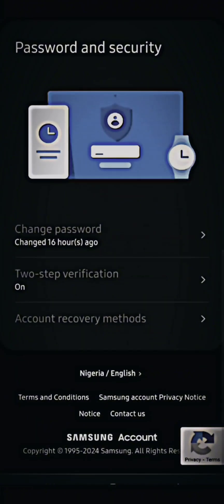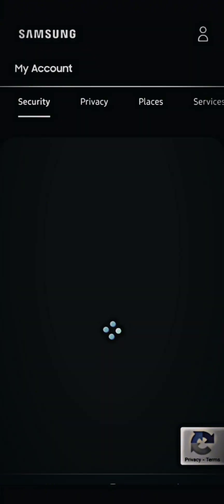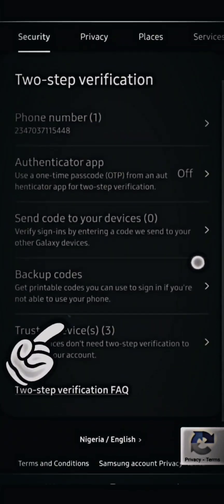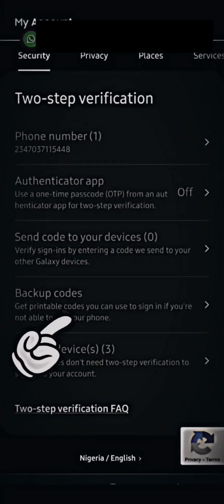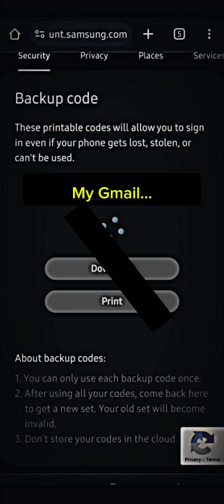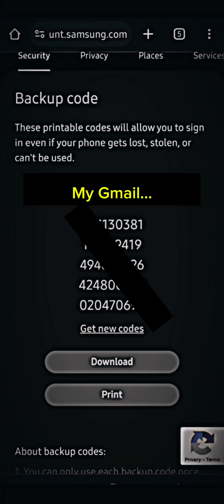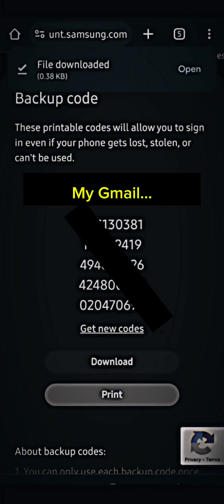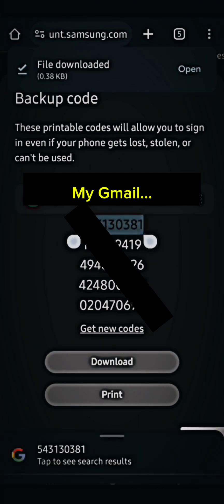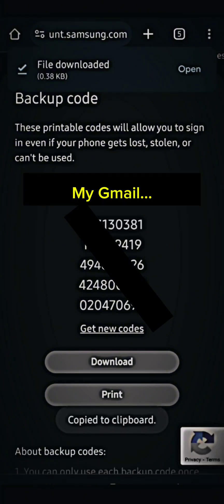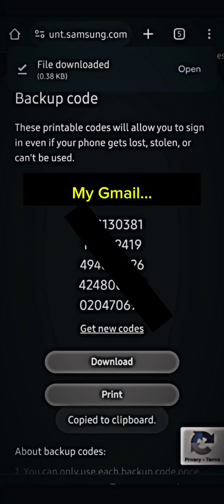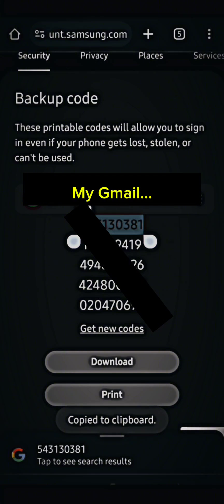I'm going to tap on 'Two-Step Verification' again and select 'Backup Codes' — that is what we need, the backup codes for the particular account you want to log into. Tap on 'Backup Codes' and it gives you some backup codes. You can choose any of these codes. You can copy one, or you can download the file just in case you can't screenshot or copy. Either way, all the codes can be copied — that is what you're going to need.